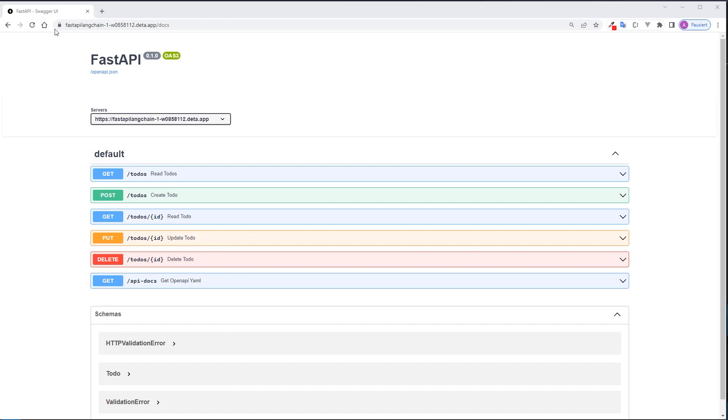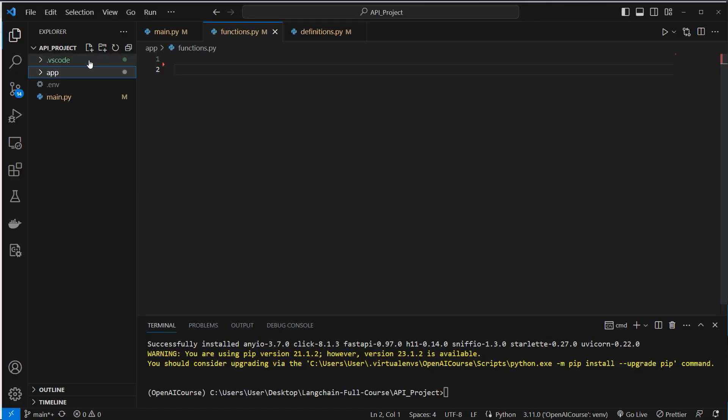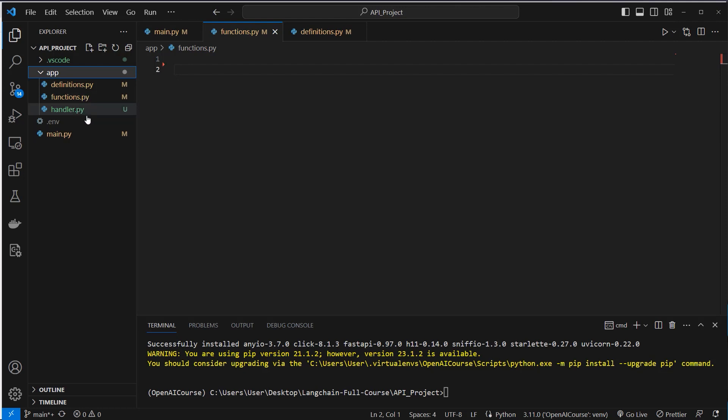So this here is a very simple application which is already running in the cloud online. As you can see, I've got multiple endpoints here. This is just a simple CRUD application where you can get your todos, you can post a new todo, you can update a todo, get a single todo, delete a todo, and so on. Nothing special. I think everybody who knows a little bit about REST APIs knows what this application does. So I'm here in VS Code. I've got a main.py which controls my application. And then in this app directory there are three files: definitions.py which hold the function calling definitions, and then the functions themselves are in the functions.py, and then a handler.py which actually holds all the business logic, how to make requests, and so on.